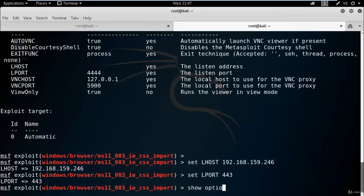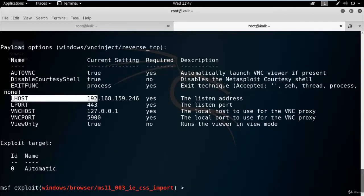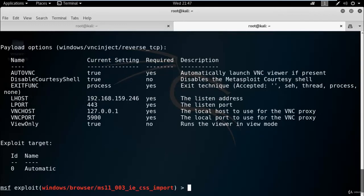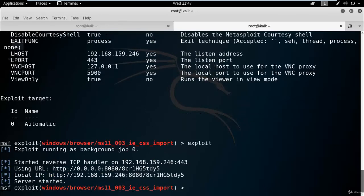Here you can see localhost IP address and localport's IP address. Now just run exploit. Just copy this link.